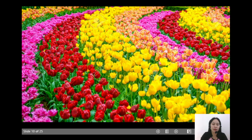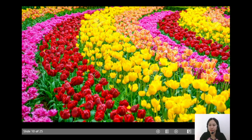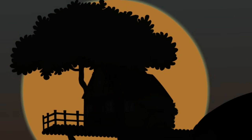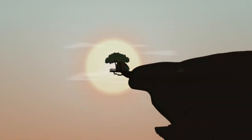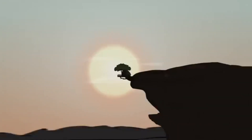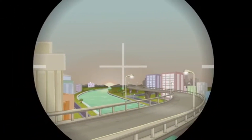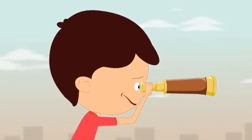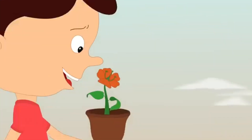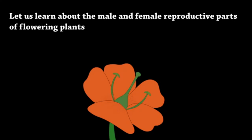The flower is the reproductive organ of a plant that produces the egg and sperm. Let us now examine the floral parts and find out the different reproductive parts of a flower through watching this. Let us learn about the male and female reproductive parts of a flower.